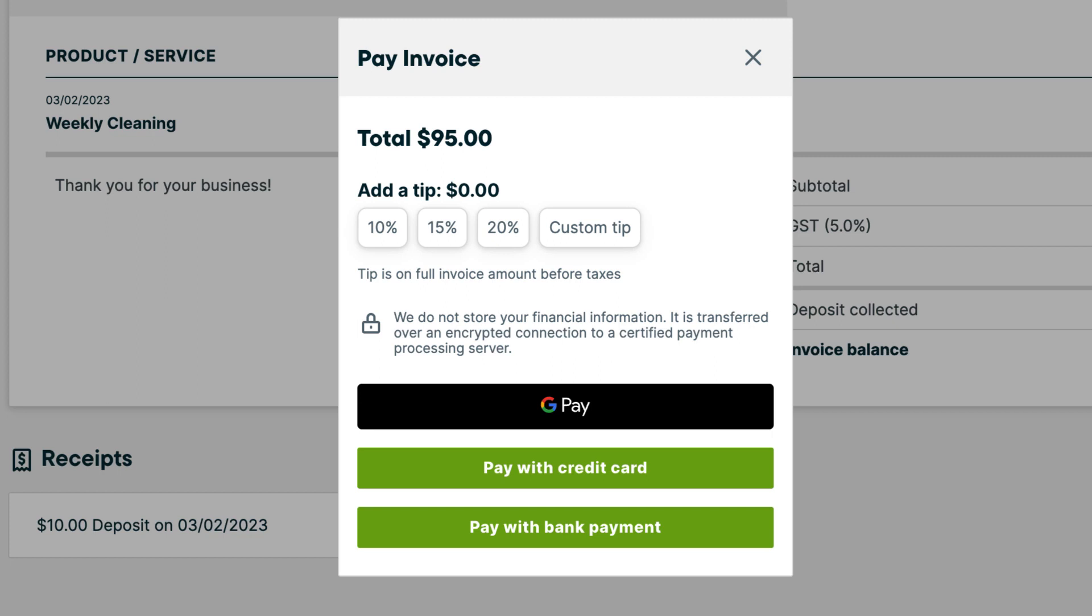Your clients will also have the option to pay via Apple Pay, Google Pay or ACH bank transfers.